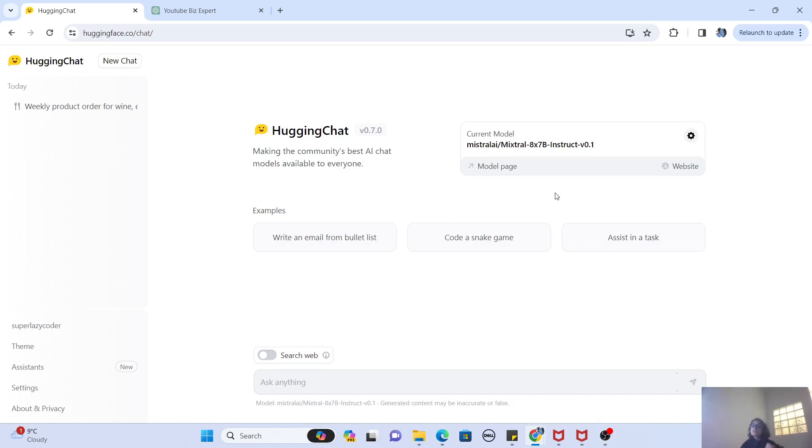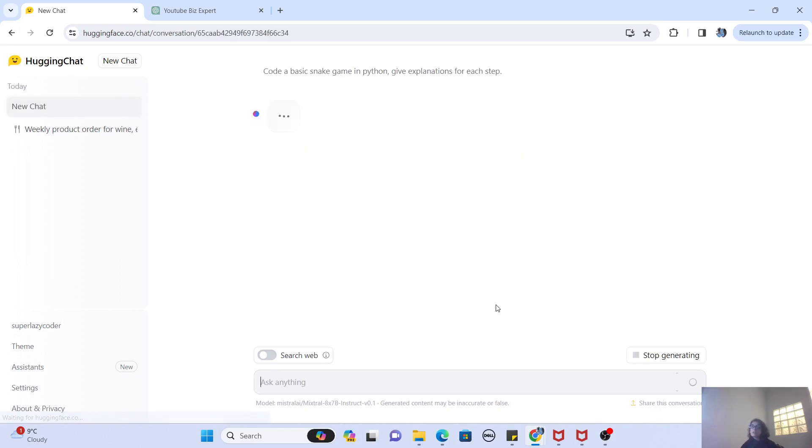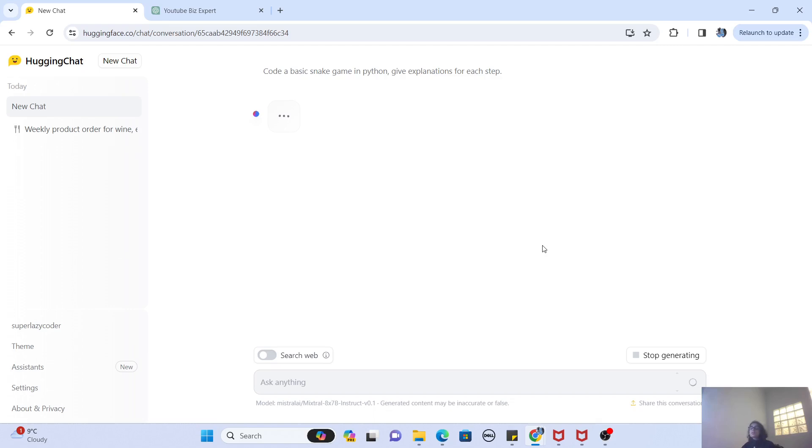So in this case, it is using a Mistral 7 billion instruct model. Okay, so if I ask it anything, it is going to, for example, code a snake game. If I write this, it will start generating things for me or whatever. But this is actually something which is given to us by Hugging Face.